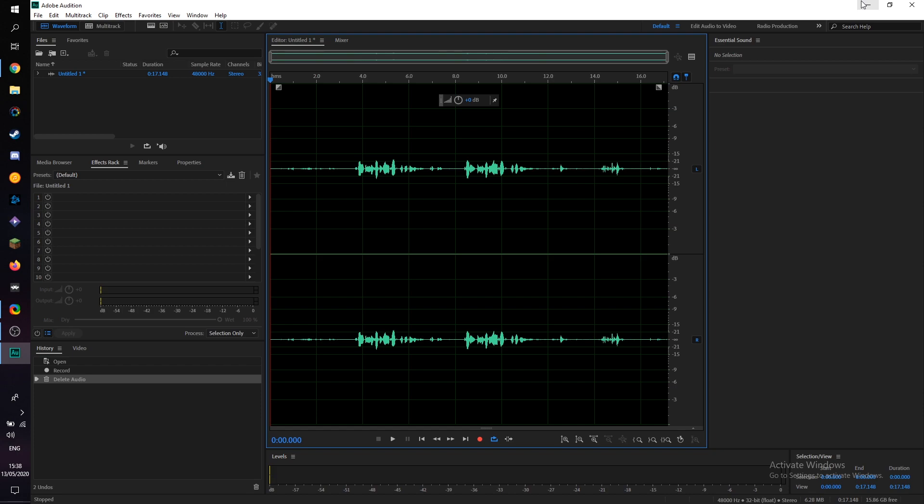Hey guys, my name is Scopey and welcome back to another video. In today's video I'm going to be showing you how to remove background noise in Adobe Audition.